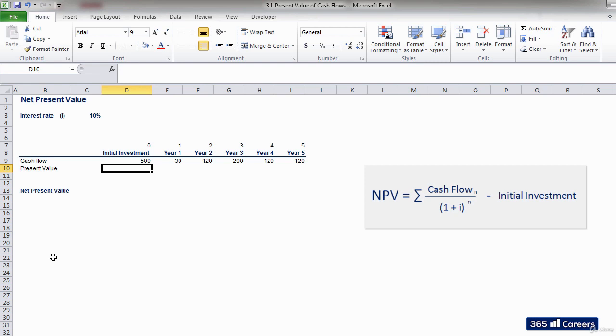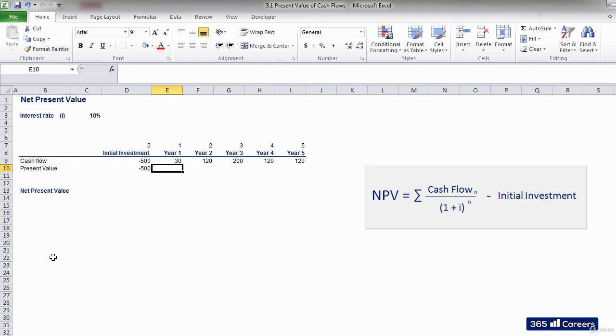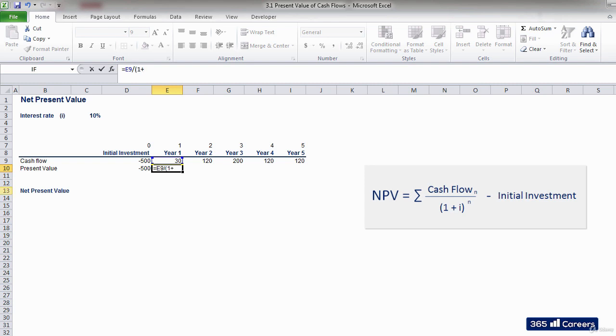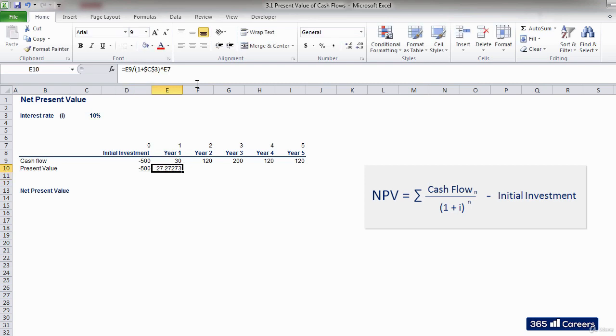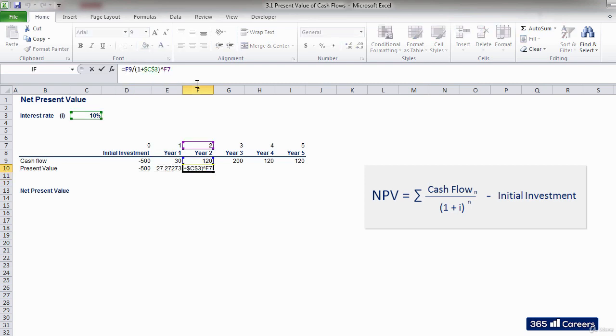Now we can discount the cash flows. The initial investment doesn't need to be discounted, that's why we will start with the first cash flow of $30. In order to discount it, we need to divide it by 1 plus the interest rate, elevated to the first degree. The degree to which we are elevating depends on how many years from now the cash flow is that we are discounting. So, for example, the next cash flow will be elevated to the second degree, because it is 2 years from now, and so on.